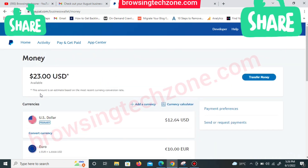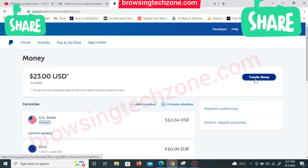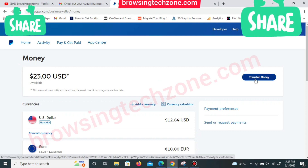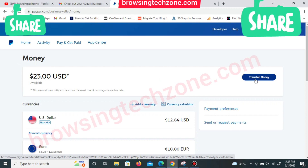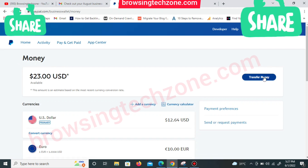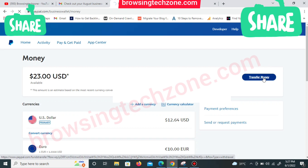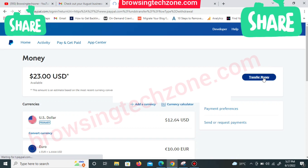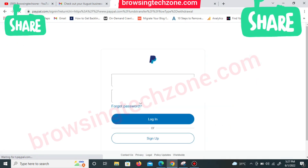If you log into your account and you can't find these options, go to your money balance and click on 'Transfer Money.' Once you click on Transfer Money, proceed through the steps, but when you get to the last step just cancel the process. Then come back to your home page.